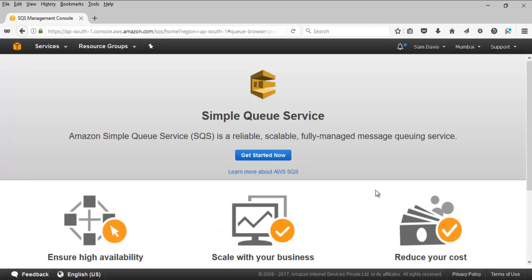Let's do a cleanup of the queue we created. Select the queue, click on Delete Queue, and confirm yes. The queue has been deleted. Thanks for watching guys — it's been a very basic session. Make sure you are covering the reference links and the FAQs as well. We will see you in the next video.